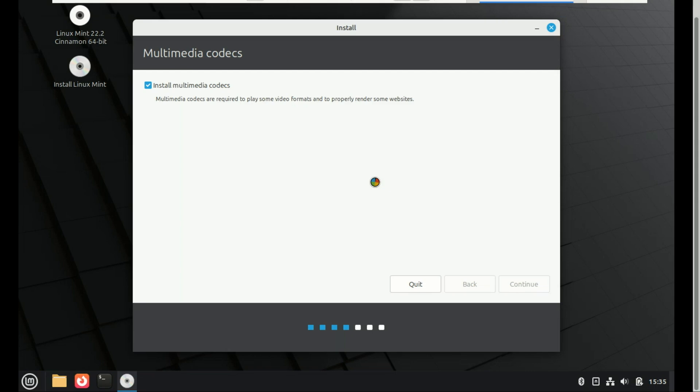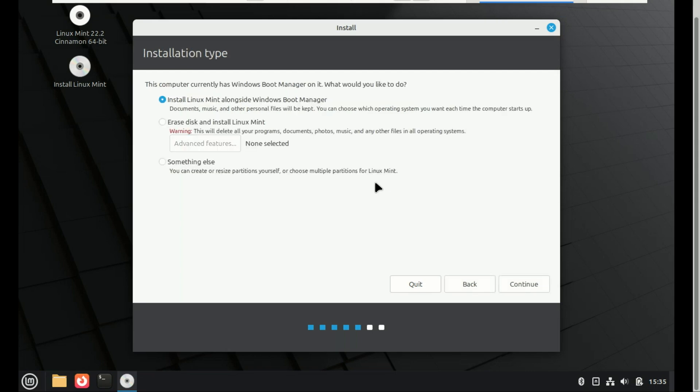Select the installation type. If you want to dual boot with Windows, select Install alongside Windows and Mint will handle the partitioning for you.